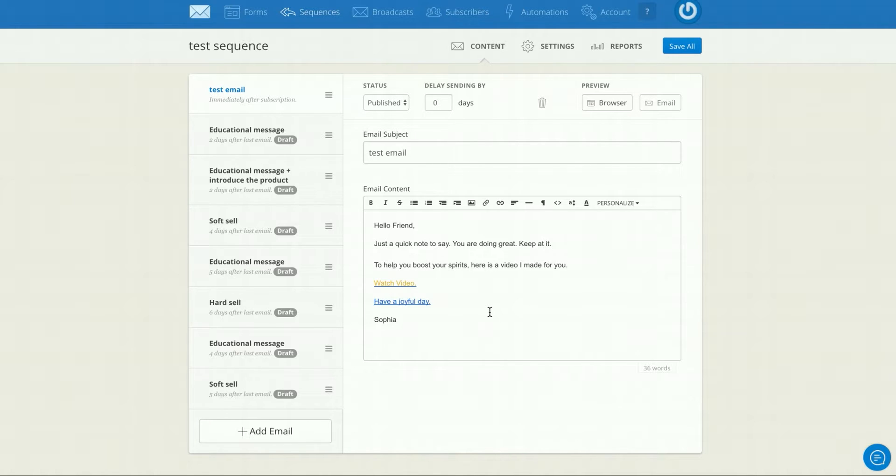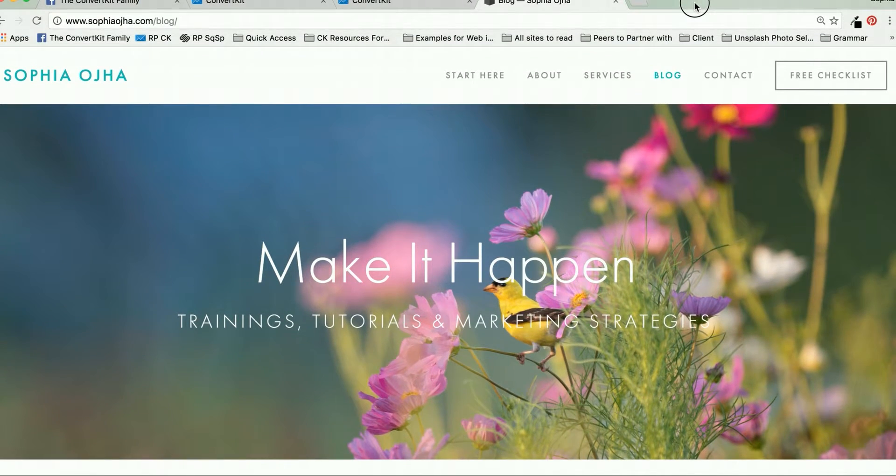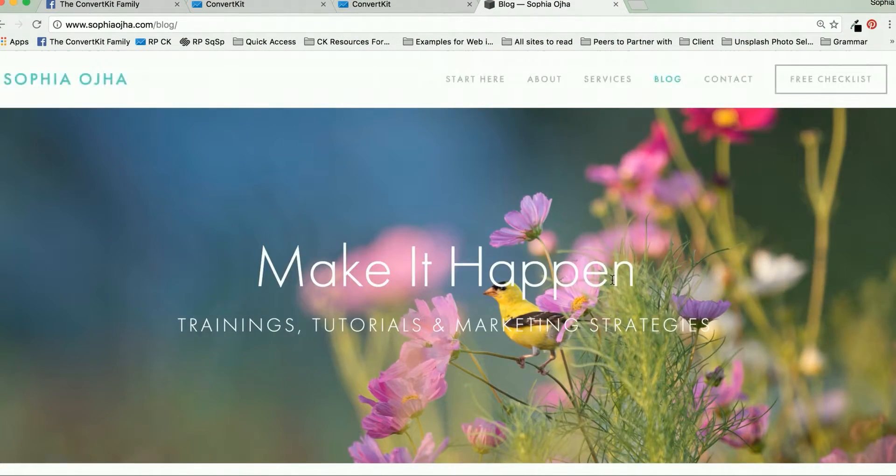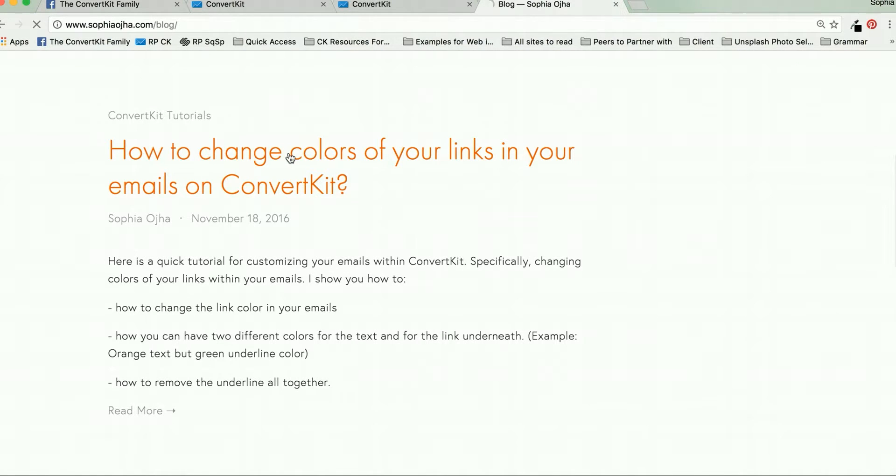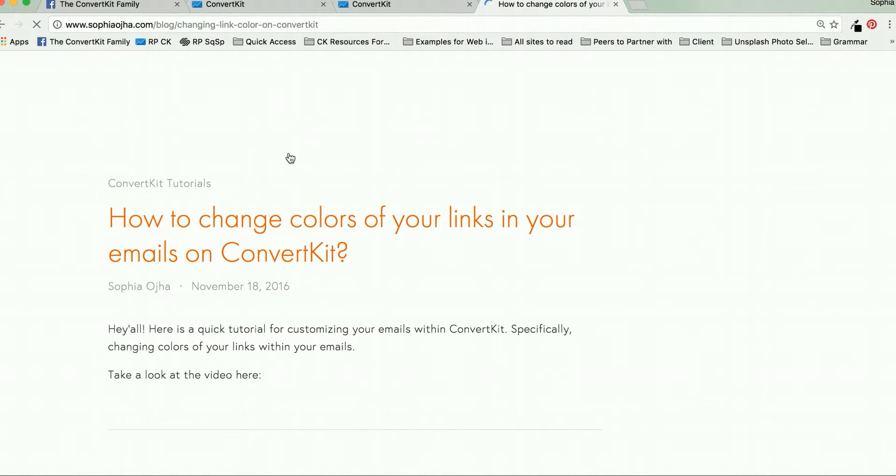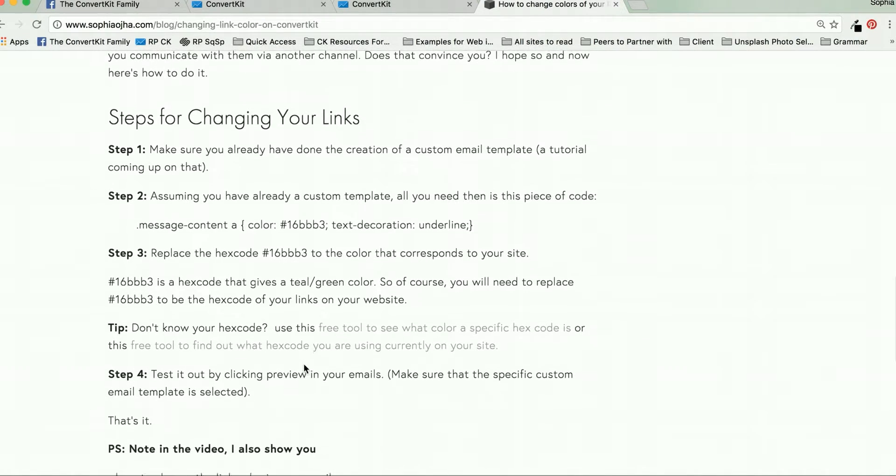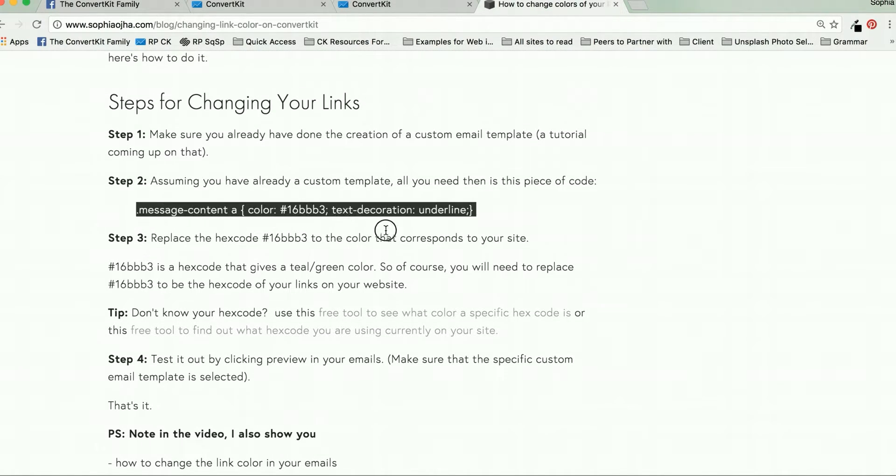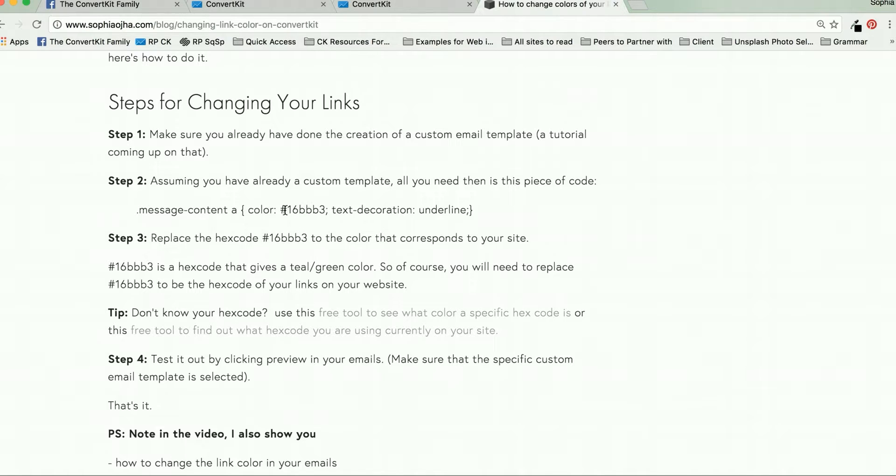So I hope that this was helpful. If you want to grab the code, you can go straight to my blog, which is SophiaOja.com. You click blog and find the post that says how to change colors of your links within ConvertKit. You scroll down. And here in step two, you will see the code for you right here. And of course, you would have to change this bit here to represent the color that matches your brand. Pick the color of your links on your website. That's a really nice continuity.